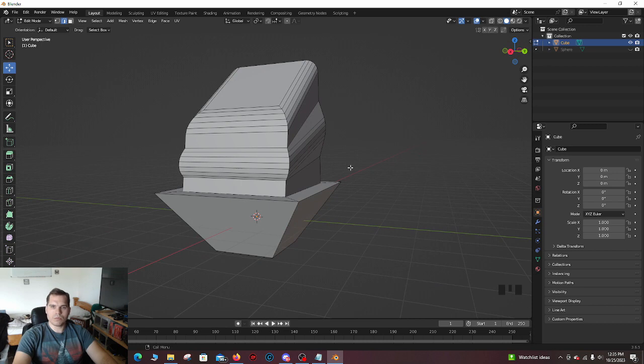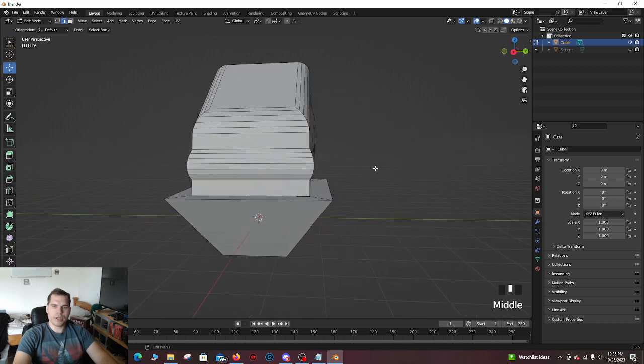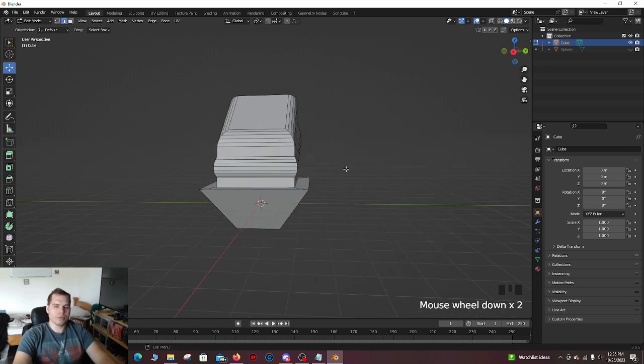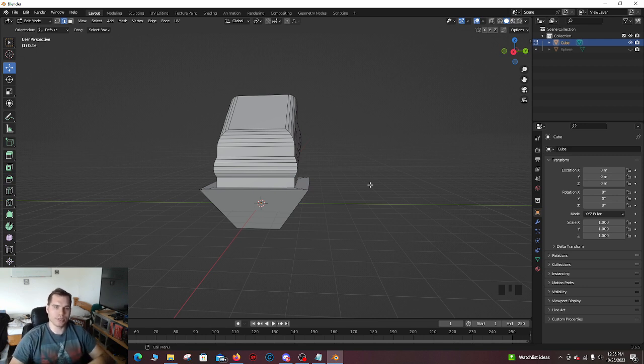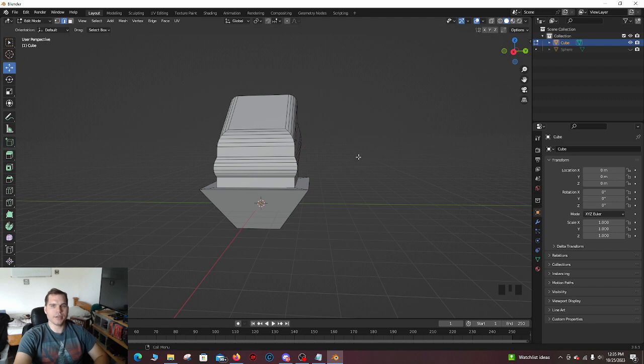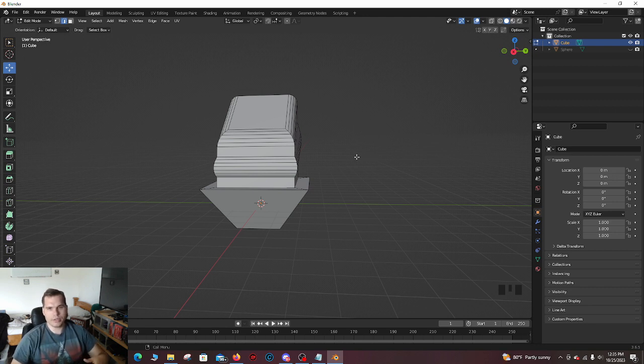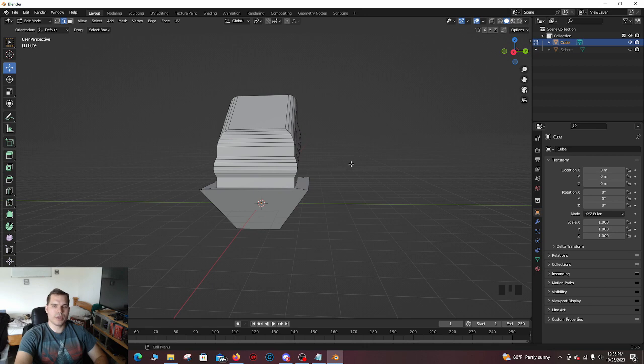Now, when it comes to sculpting and everything like that, it's totally different. But as a whole, the more faces you have, the more things you can edit to make them look more detailed. And that's why you want to add that in. And it also makes things easier if you're adding a lot of detail in to have more faces. So that's why loop cutting is a pretty big deal.